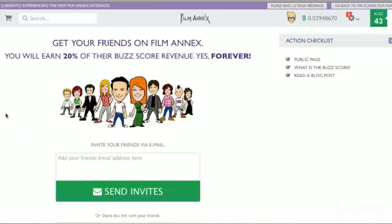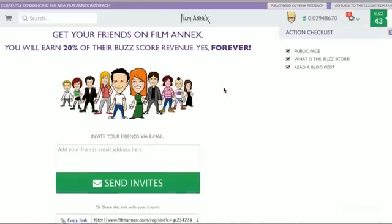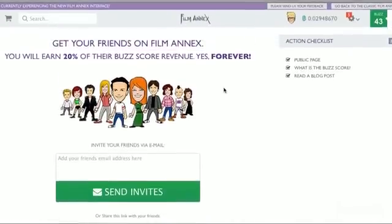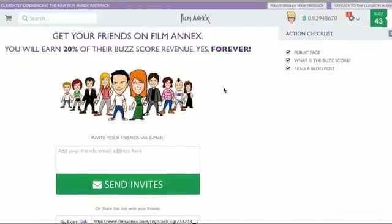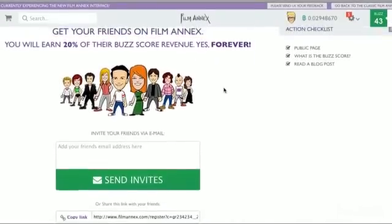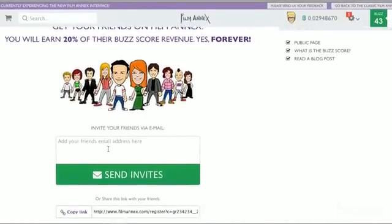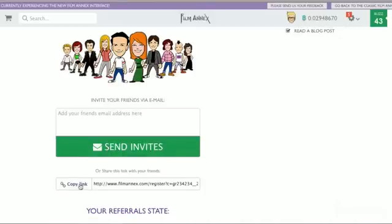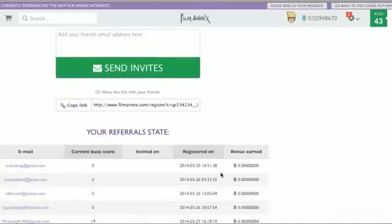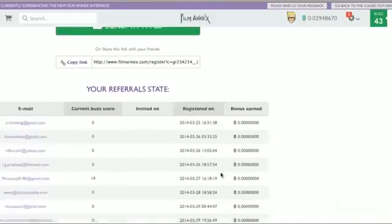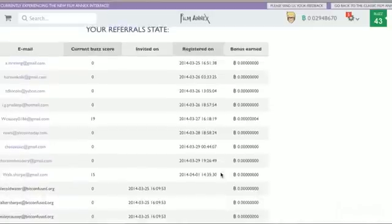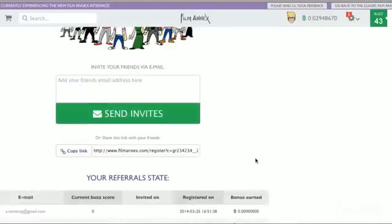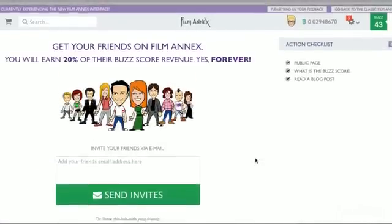Okay, so Film Annex has a referral program. It's a great program. You get 20% of anyone you sign up and refer's revenue for life. And it doesn't affect their revenue at all. So it's a great incentive to help spread the word for Film Annex for you and your friends. Because they're going to get paid as well. You can send emails directly here. You can copy your link and paste it so people will know your referral link.